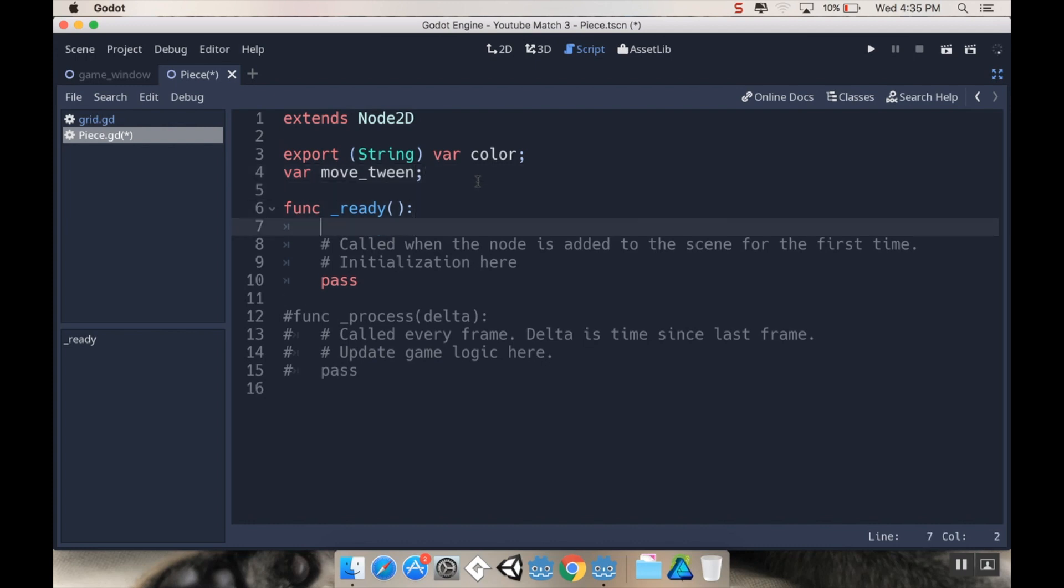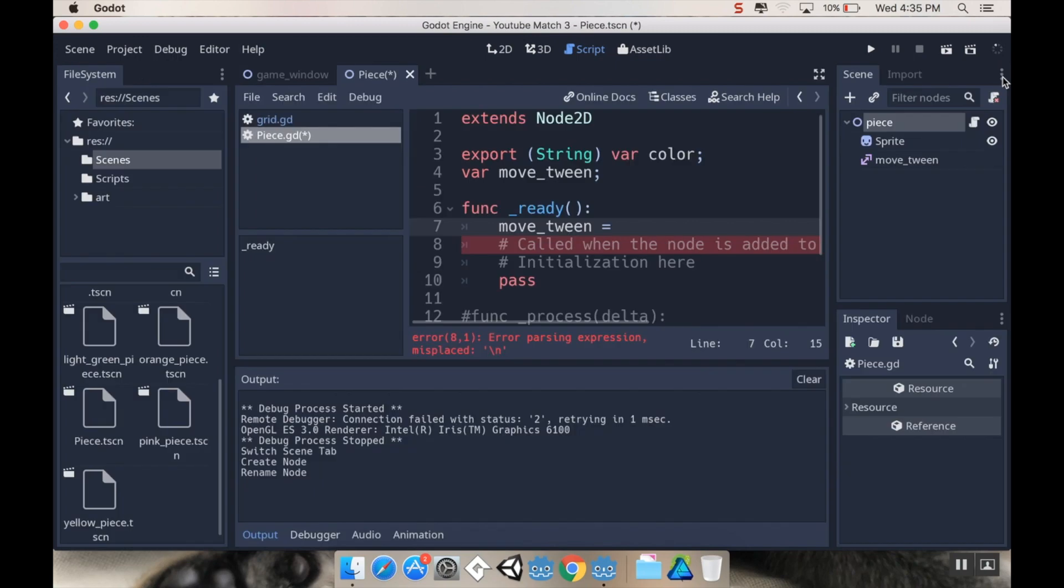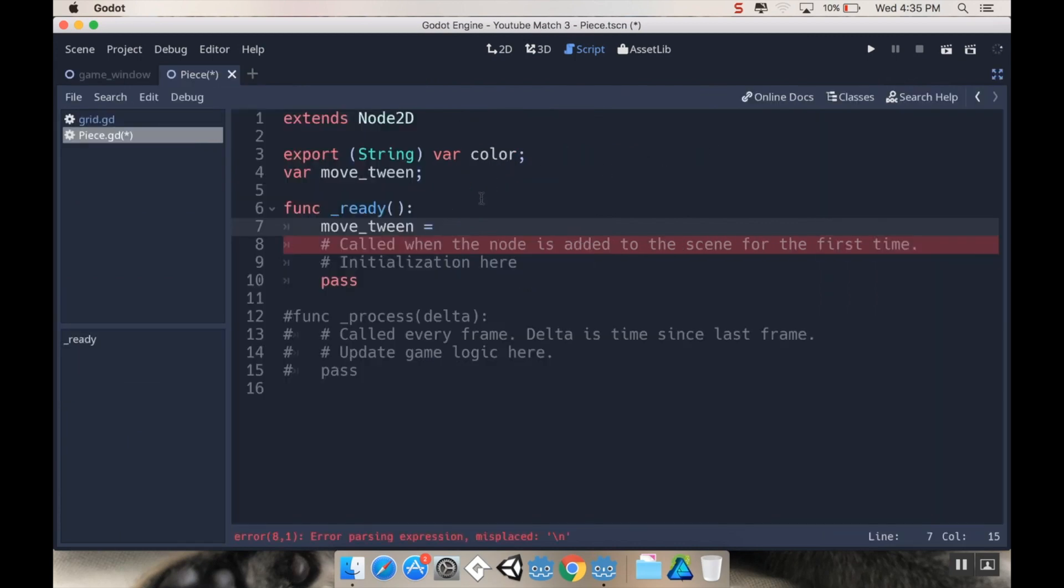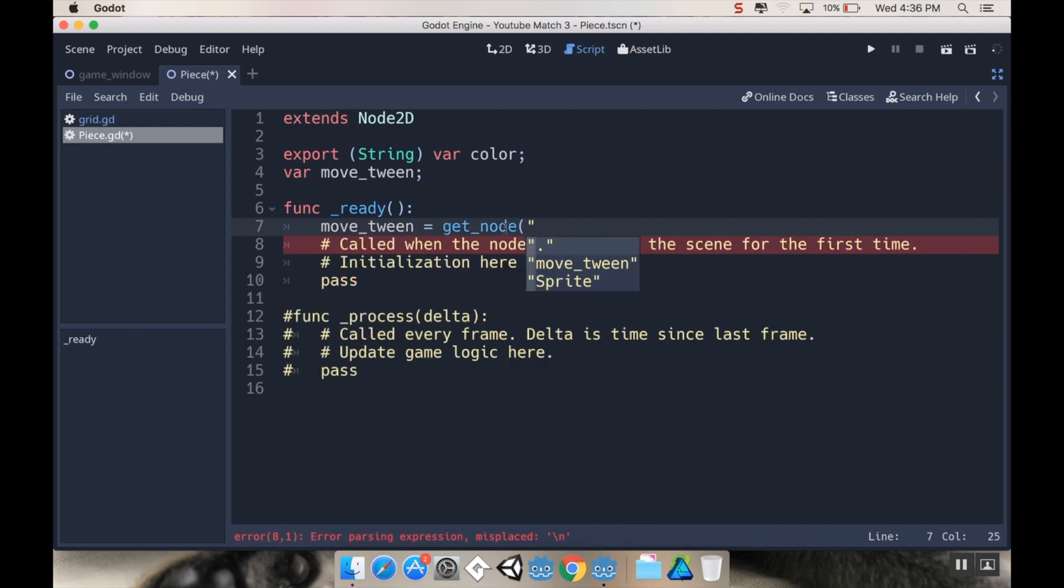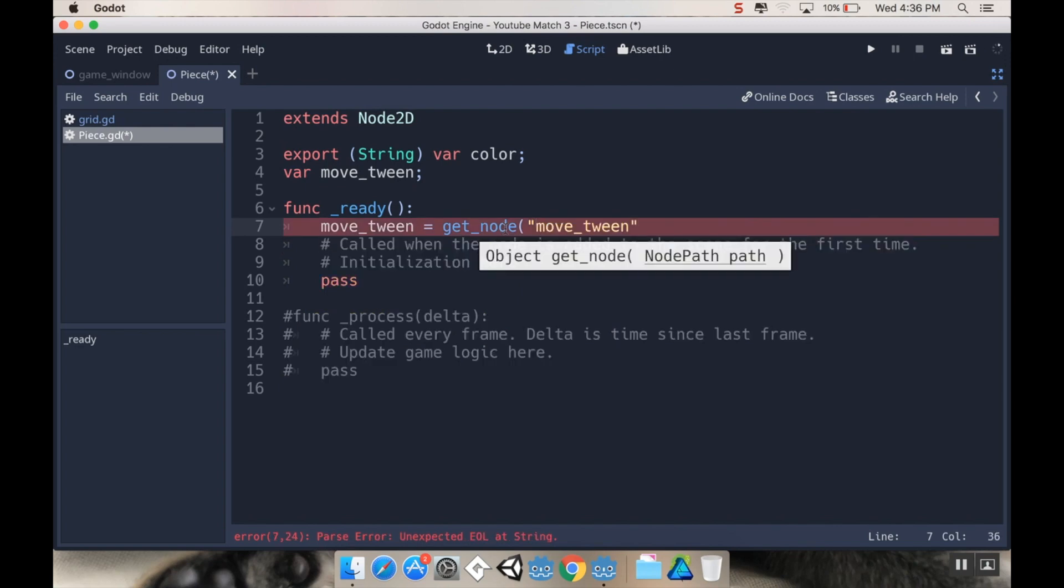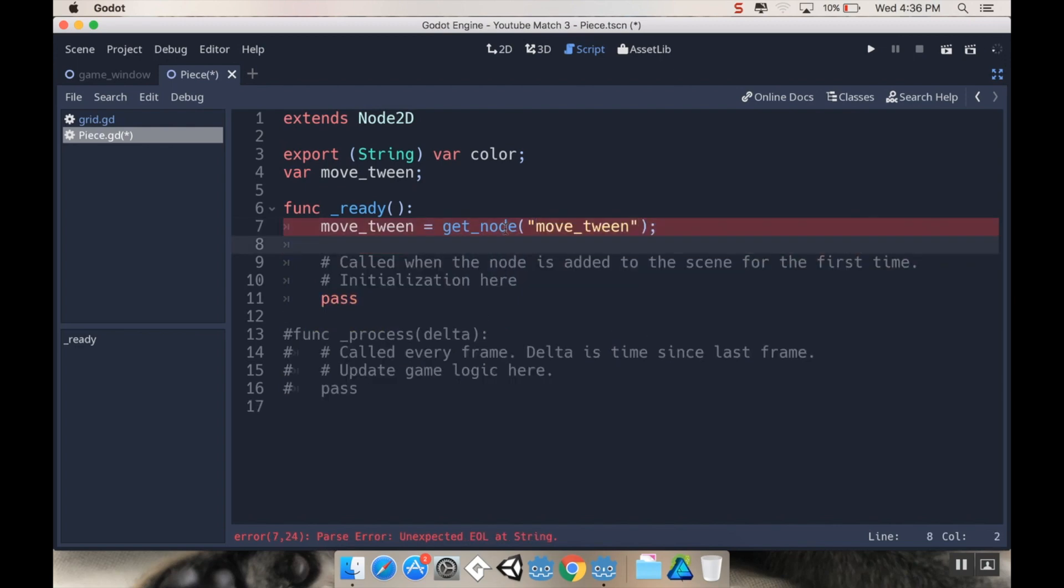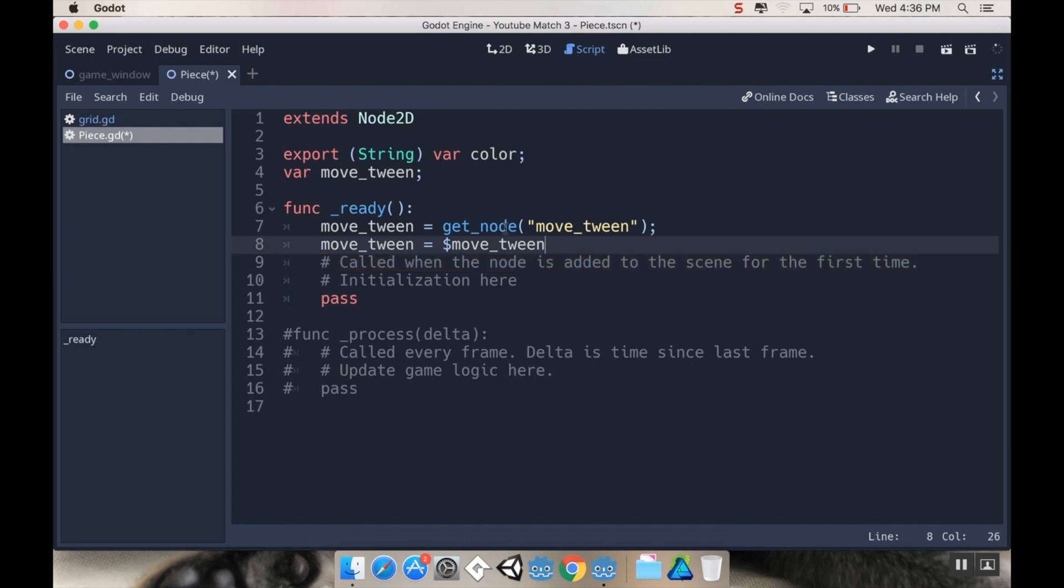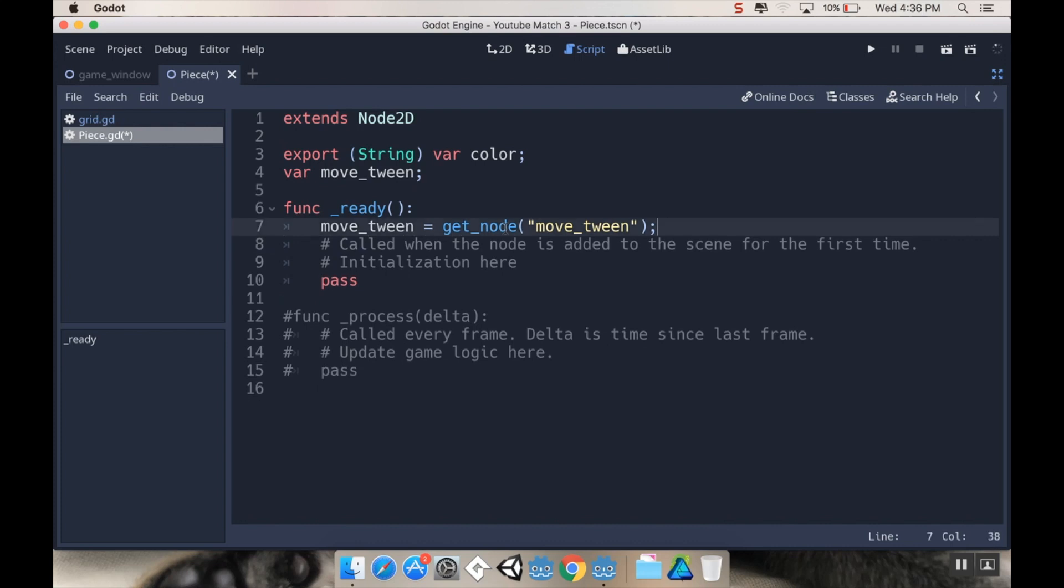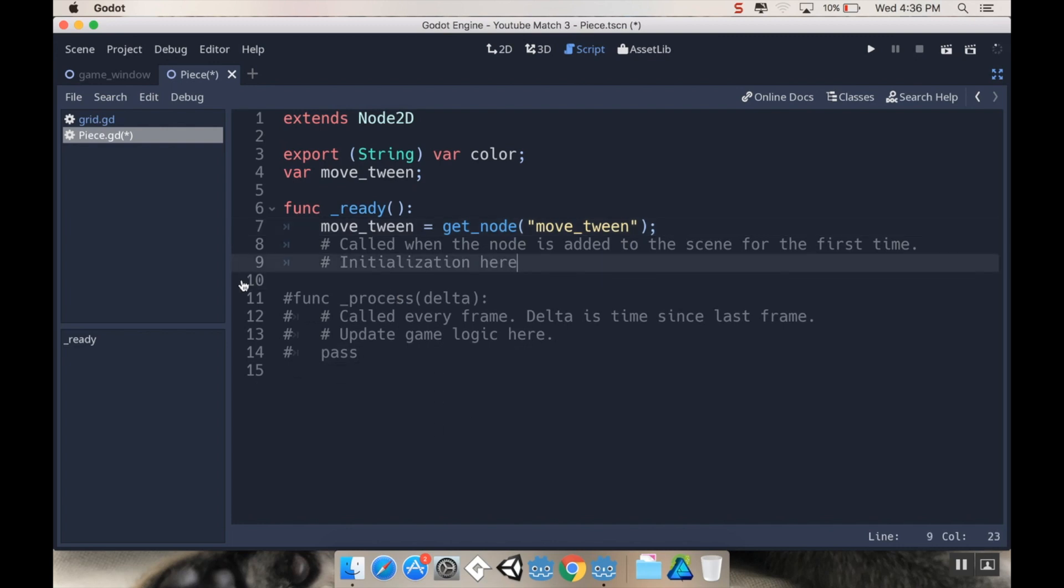In our piece script, first we're going to make a reference to that movement tweener. I'm going to make a variable: var move_tween. Then in my ready function, I'm going to set that move_tween equal to—if you're referring to something that is a child of the node to which the script is attached, there's a few different ways you can refer to it. We can do get_node and then in quotations move_tween. Another way is you can use a dollar sign and type in the name of the node. Either way is fine. I like using get_node because it appeals to my C-like background.